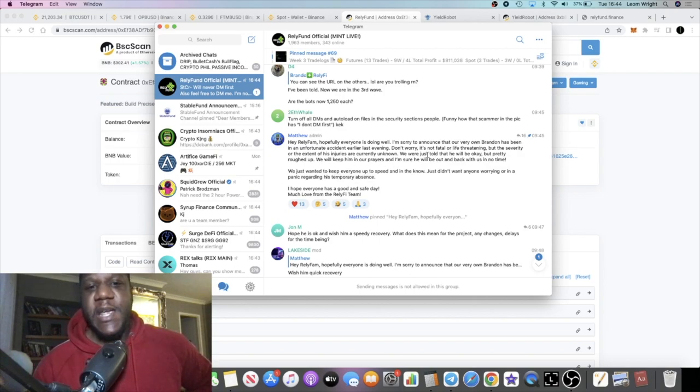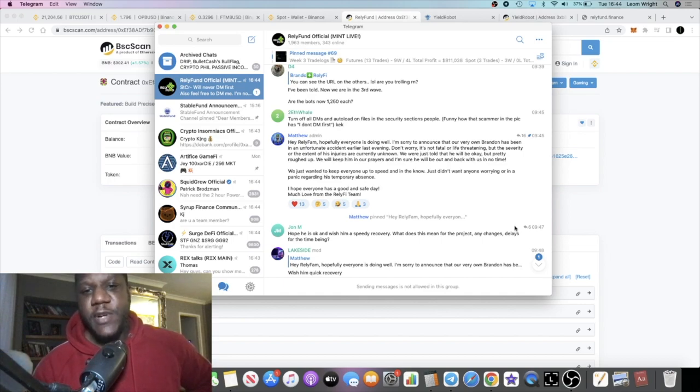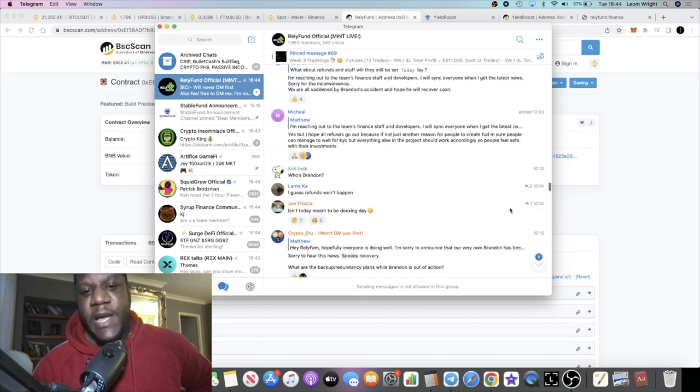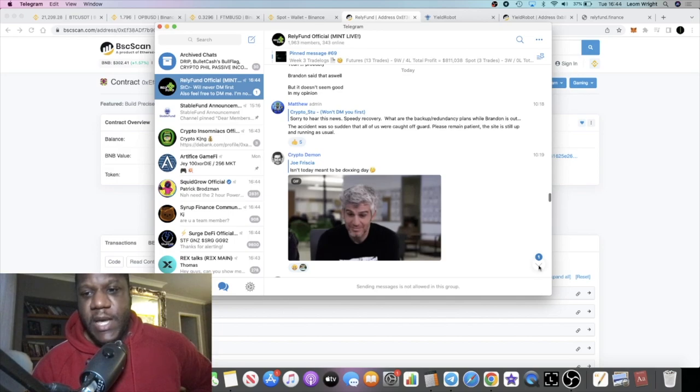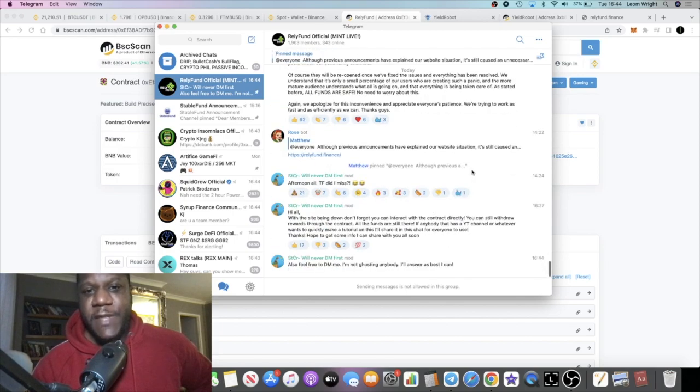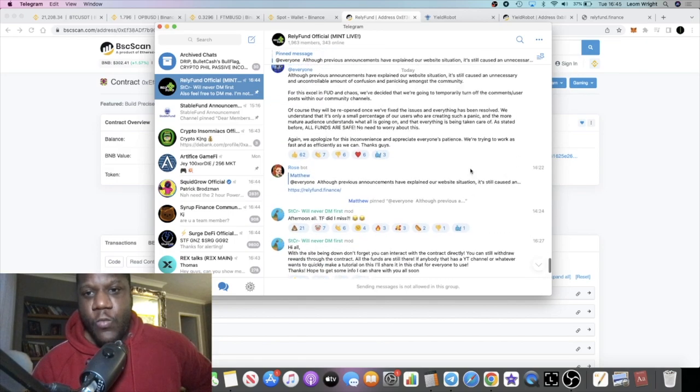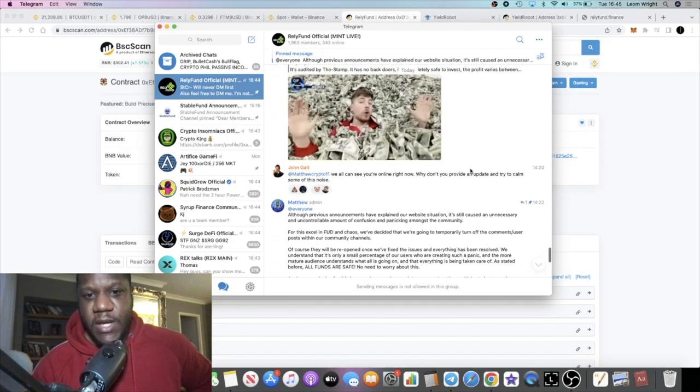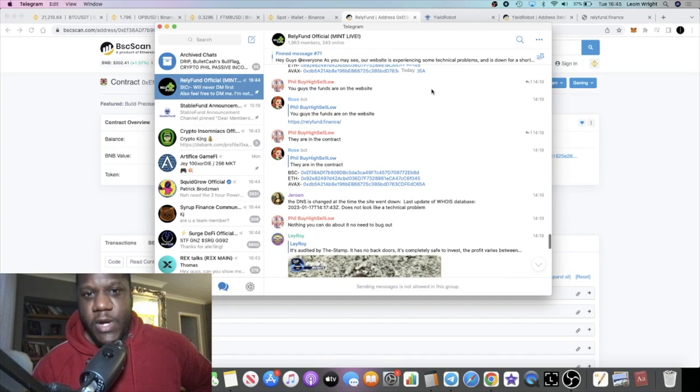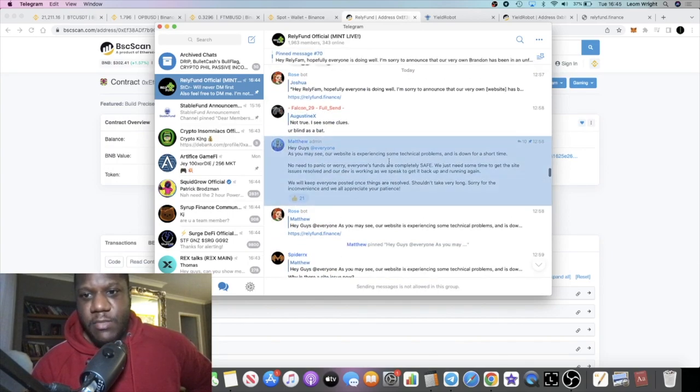And this is on the day that he's supposed to actually dox himself, right? So a bit of FUD came in on that. And not long after that, probably around 1 AM.